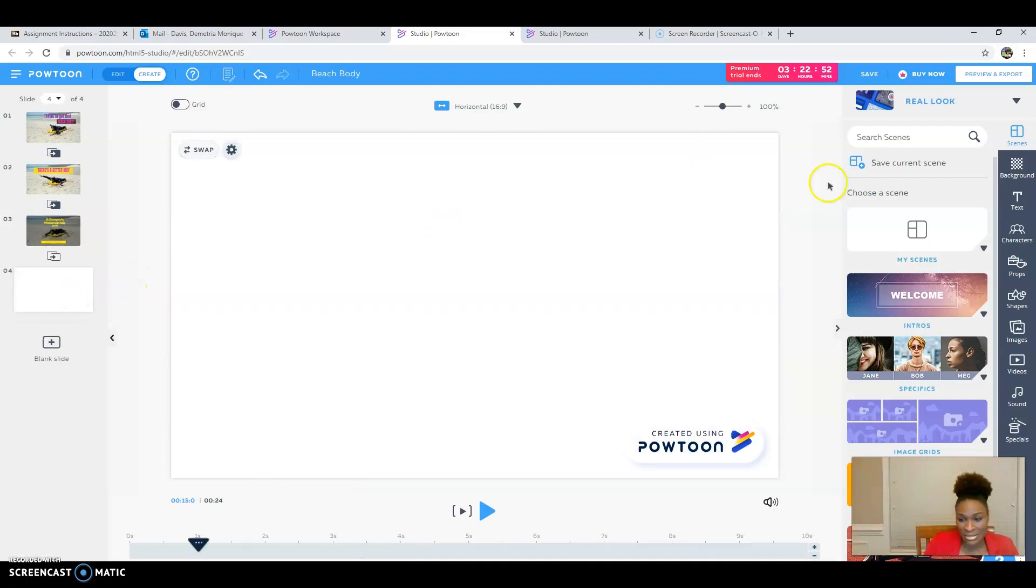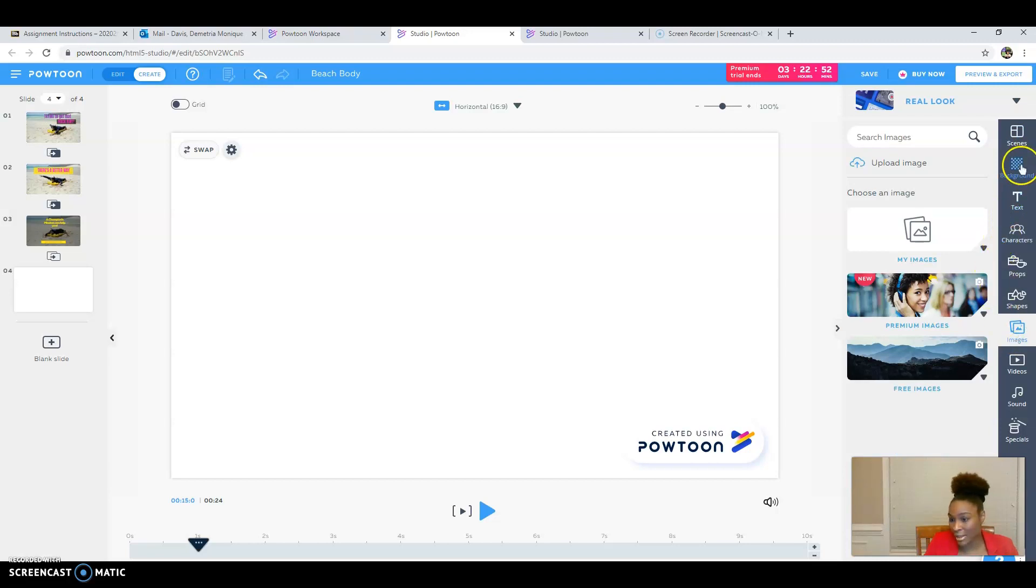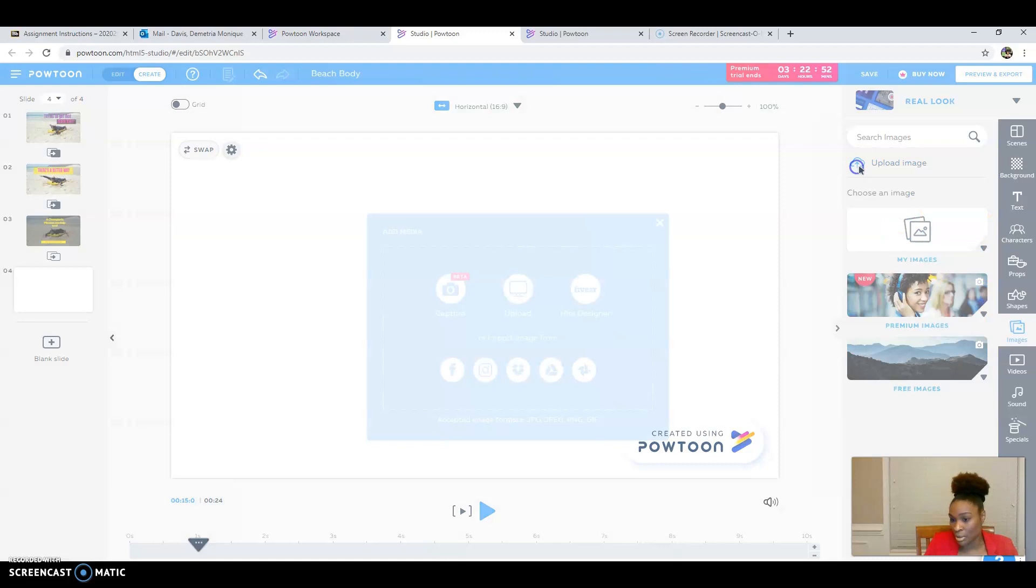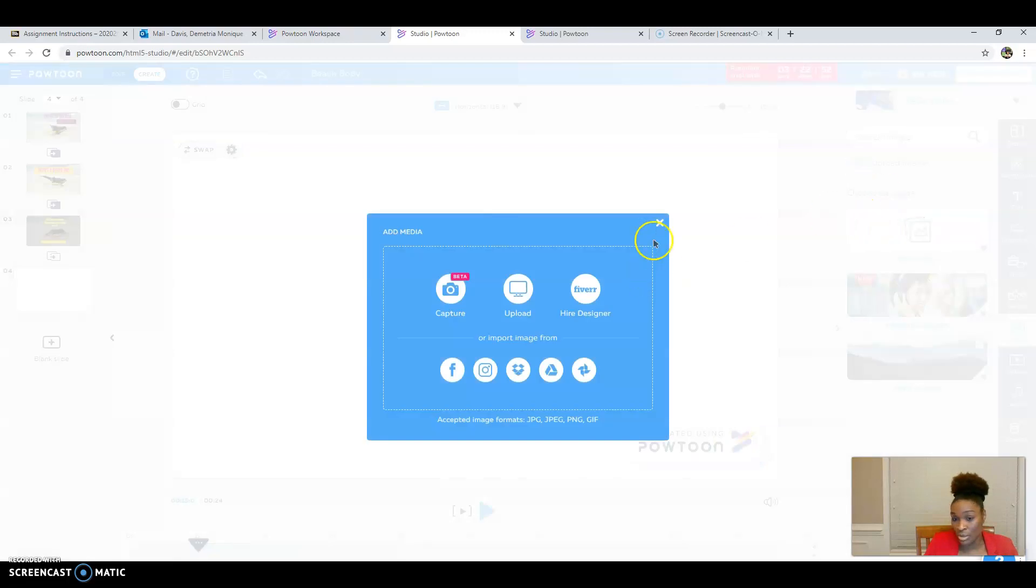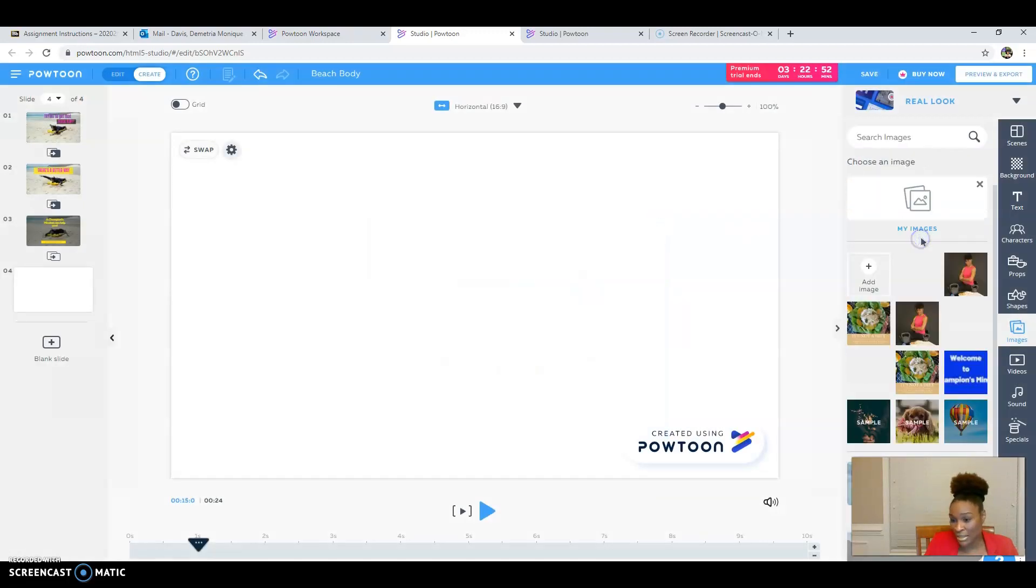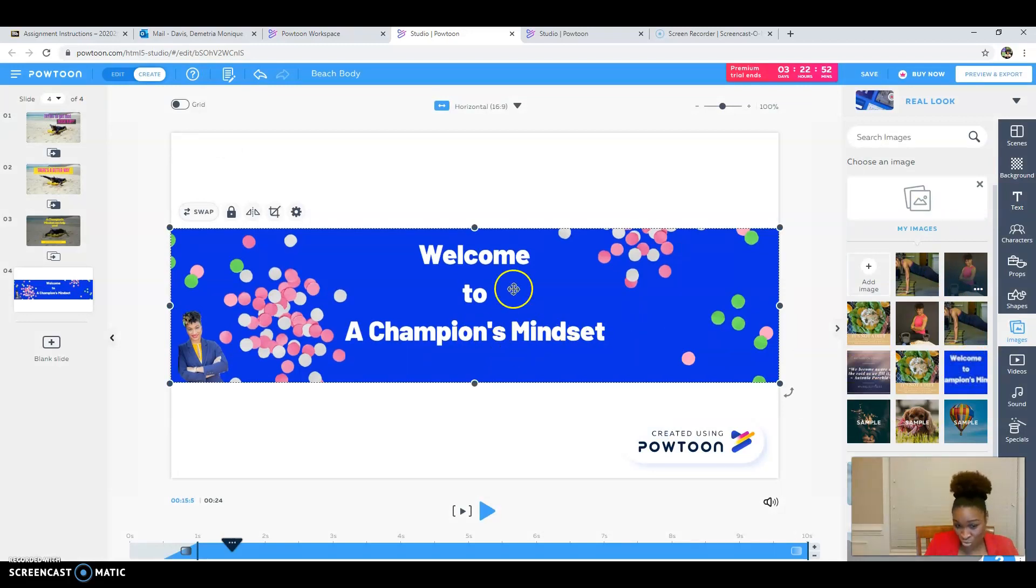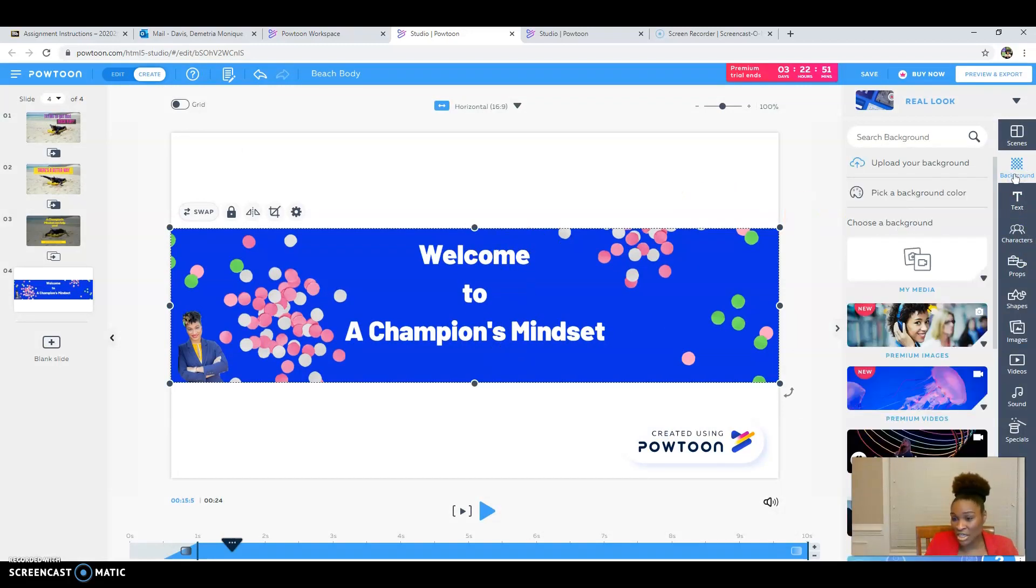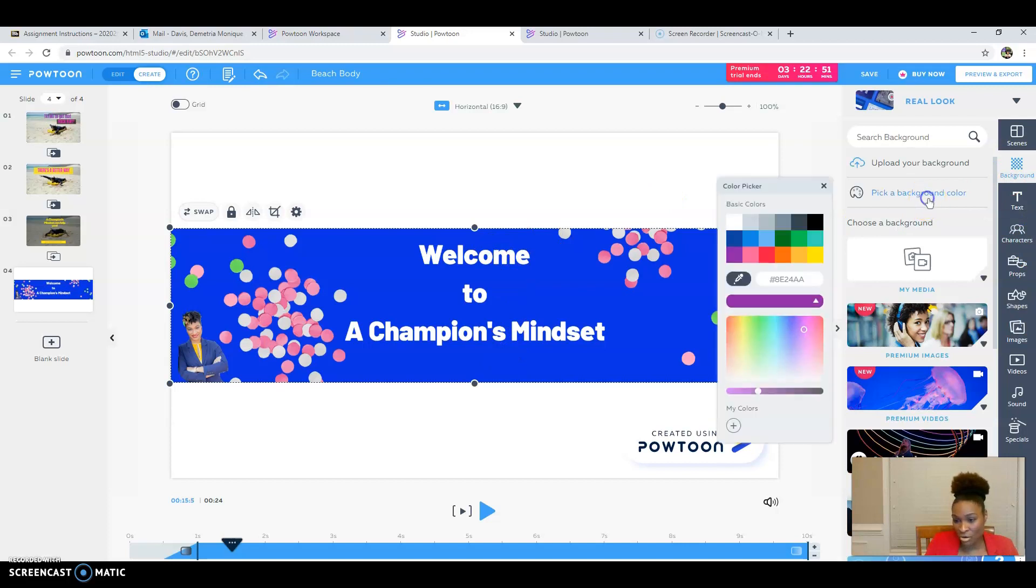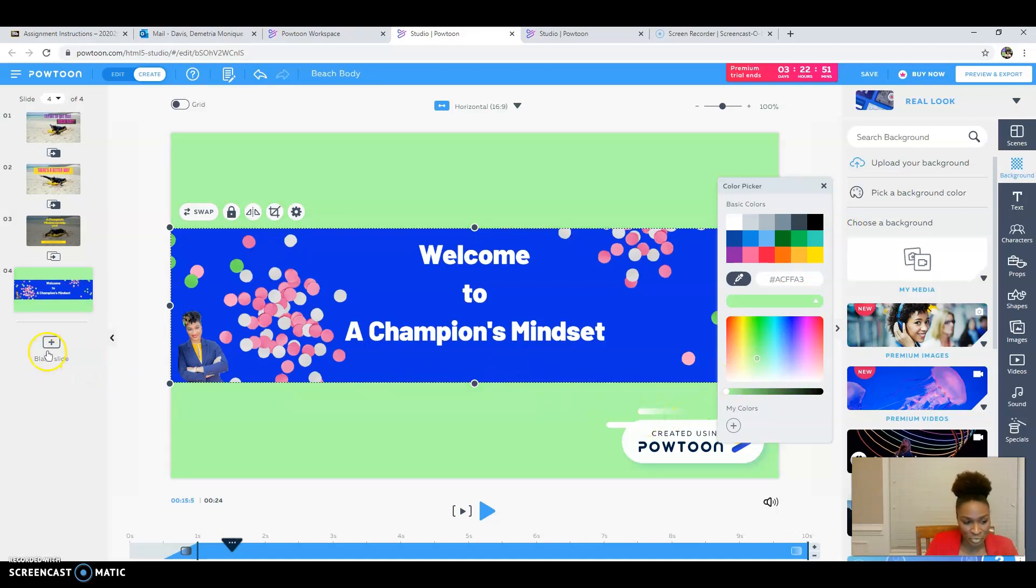I'm going to add a blank slide. I'm going to come over here to the right and I'm going to add images. And with those images I am going to upload. Actually, I'm not. I'm going to go to my images because I already have this one in here. And I'm going to welcome you to a champion's mindset. And I'm going to change the background color to maybe soft. I think I might like that.